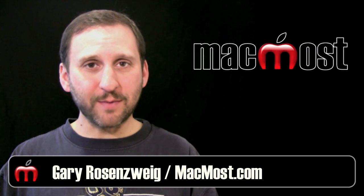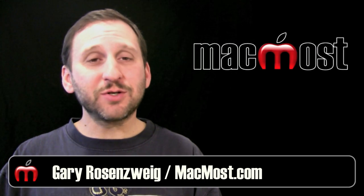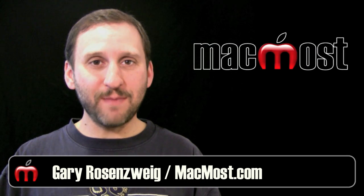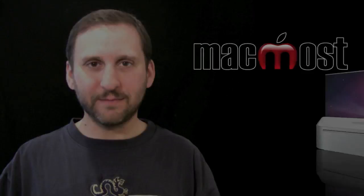Hi, this is Gary with MacMost Now. On today's episode, let's learn how to extend Mail with Mail Act On.